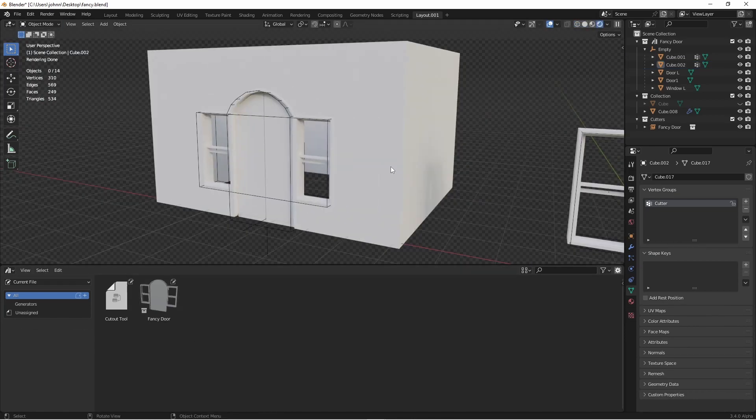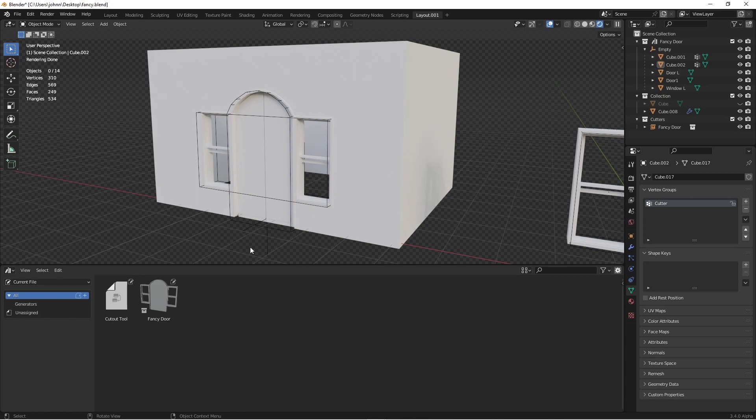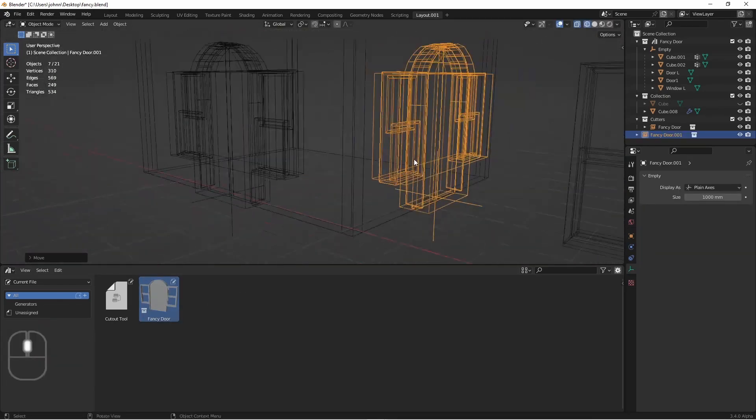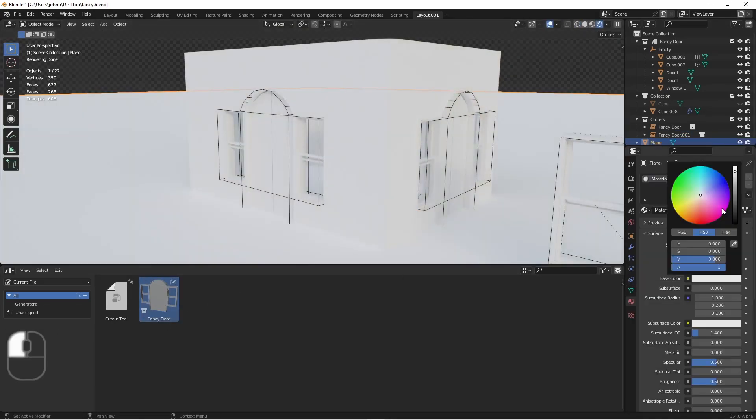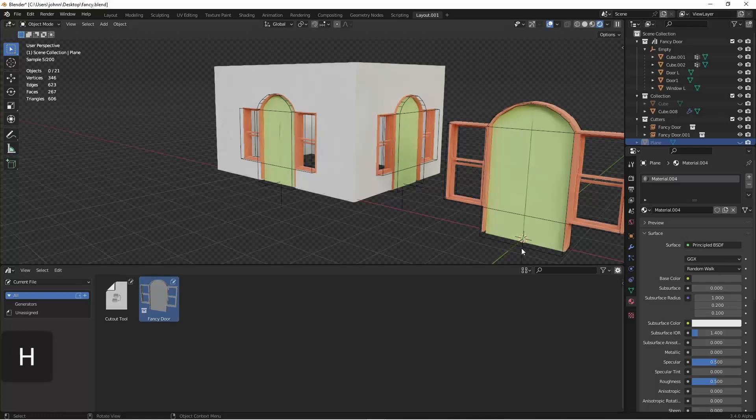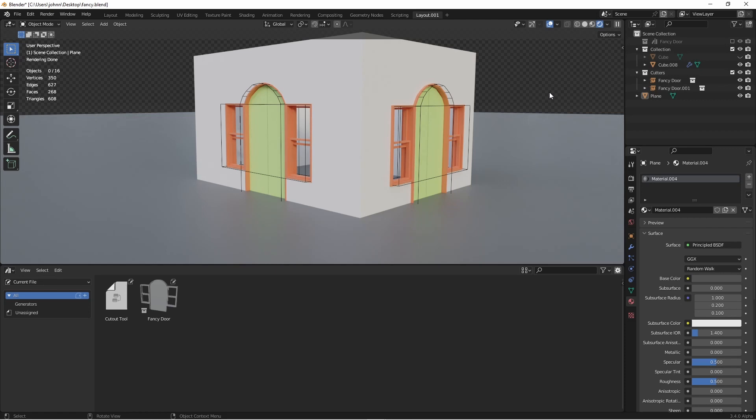Of course, lesson learned here, you may not want me to paint your house. Anyway, I hope this has been helpful, and I hope it inspires you to make something awesome. Keep coming back for more tips on Blender, and until next time, I'll catch you later.